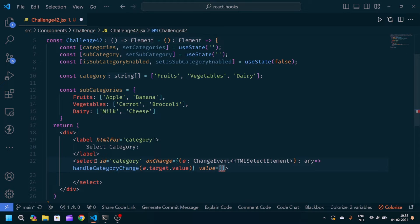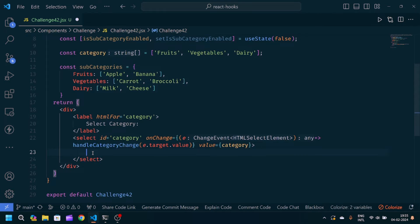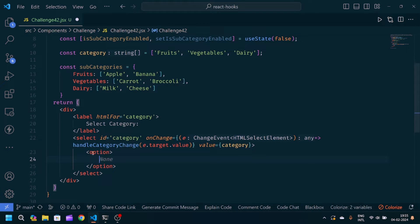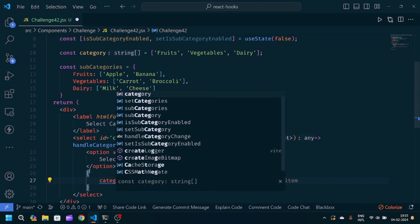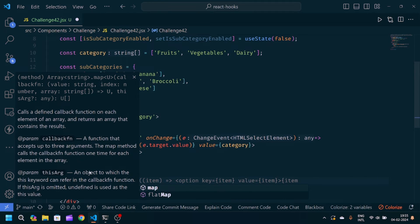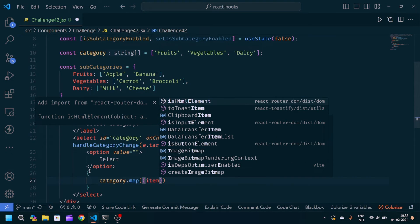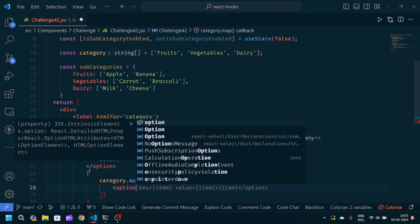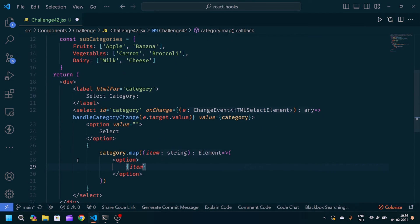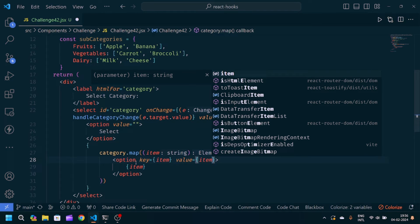We will pass value and bind it to the categories state. Inside the select we will pass one default option with text 'Select' and a blank string value. After that, we will map over the categories array — for each item we will create an option tag with the key and value both set to the item, and display the item as the option text.